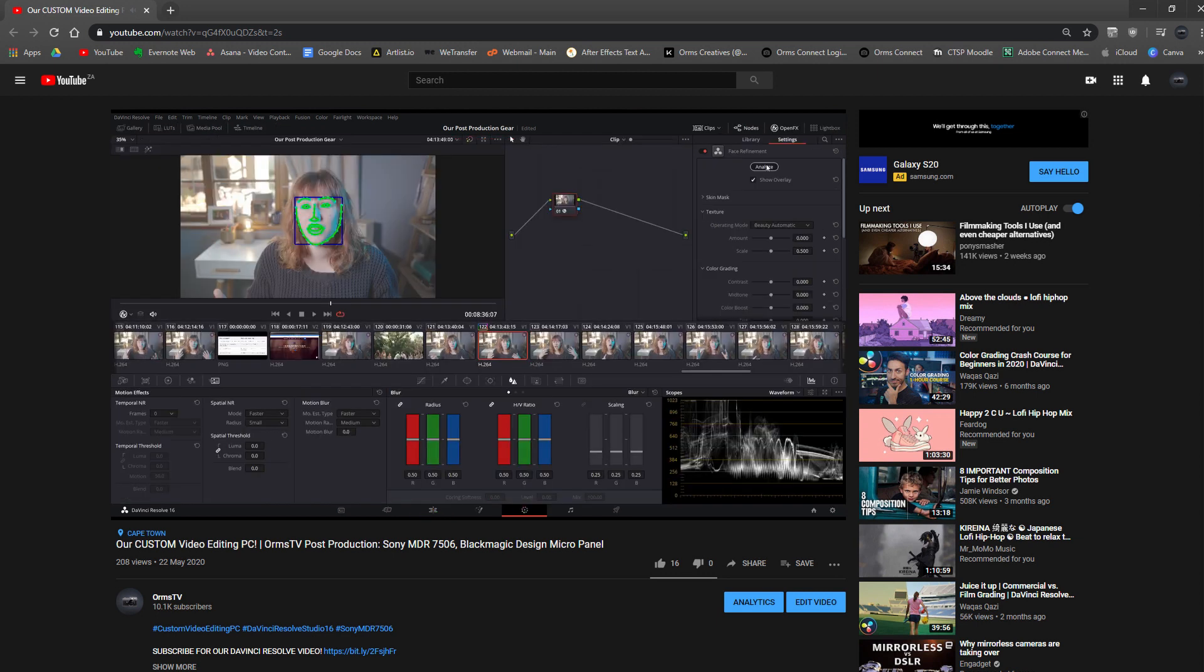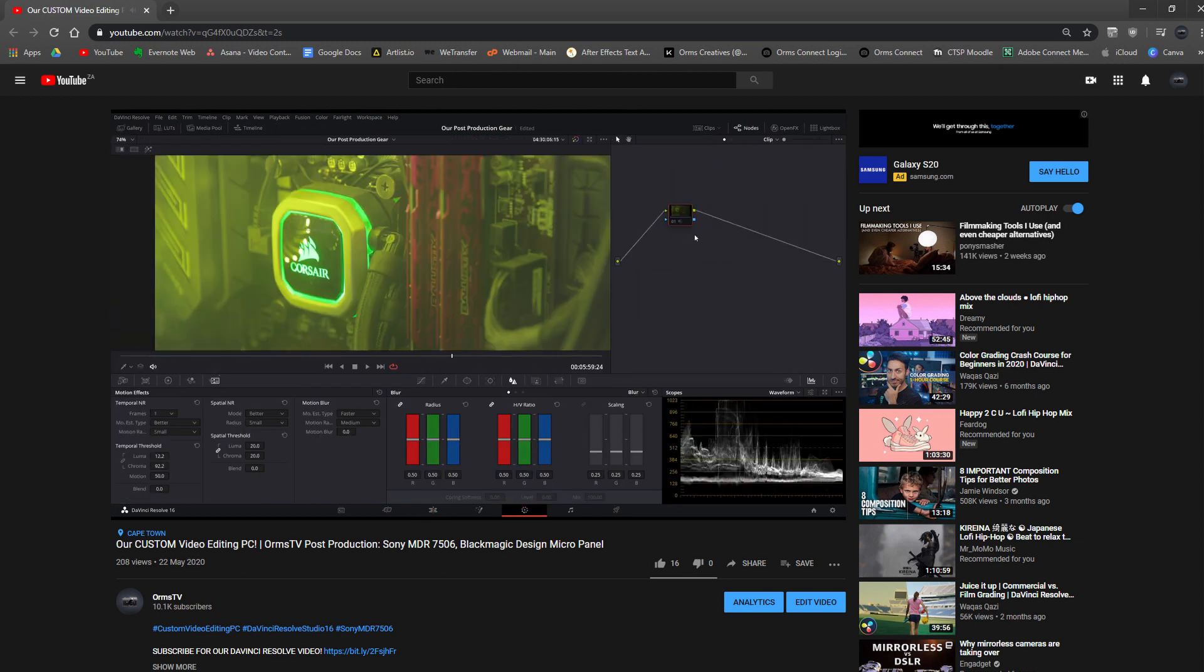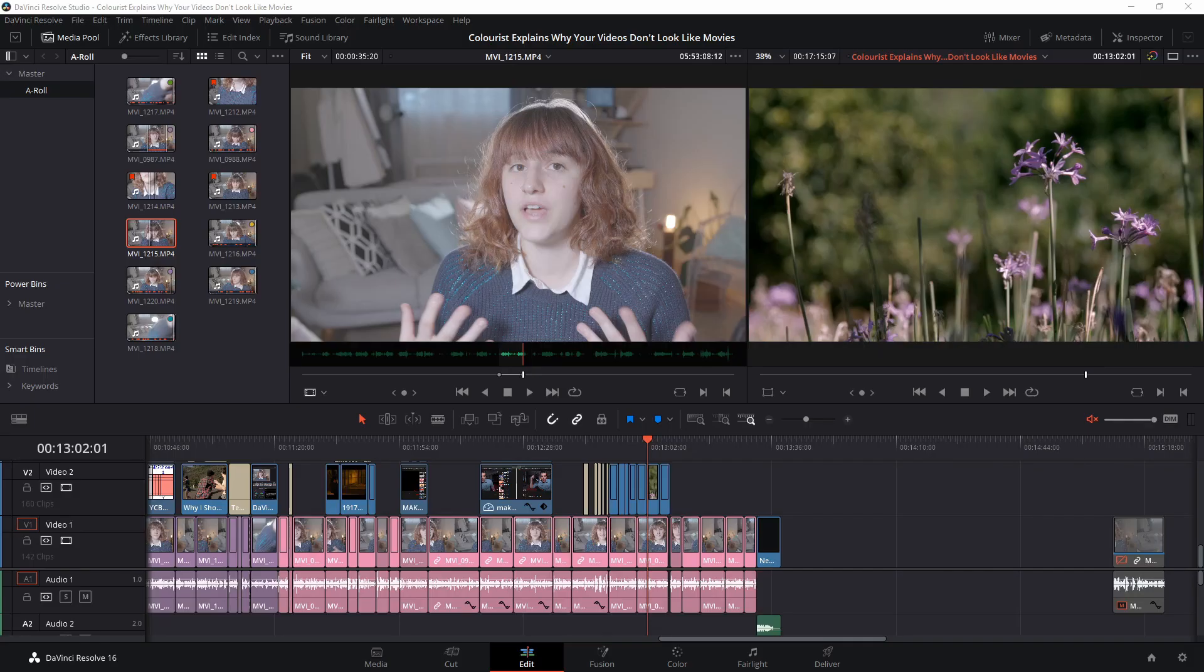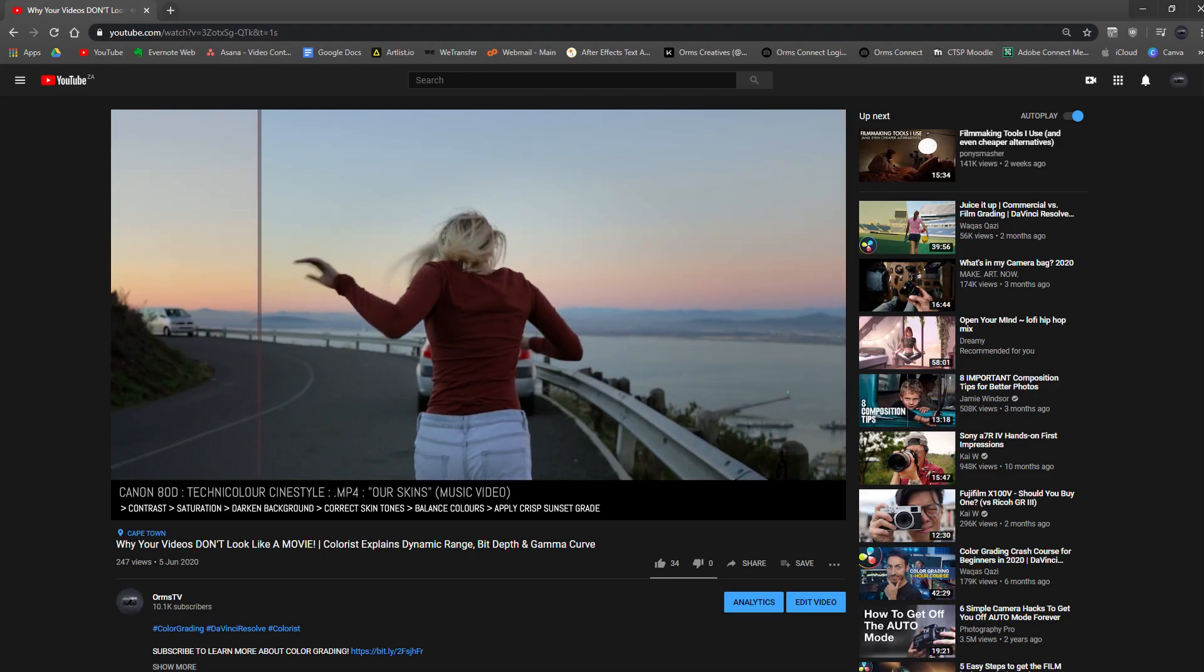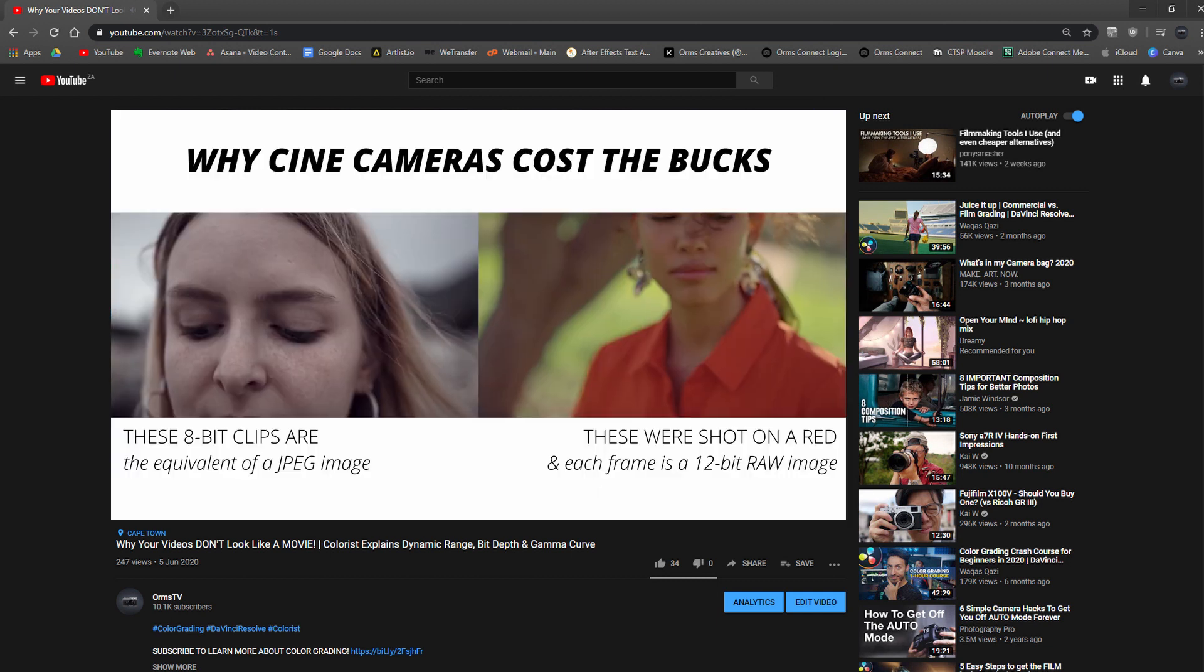I have mentioned a few times that I edit all of the Orms TV videos in DaVinci Resolve and that means that a lot of you have asked me for some Resolve tutorials for beginners.